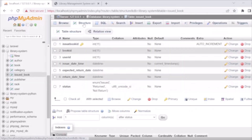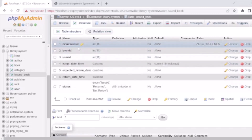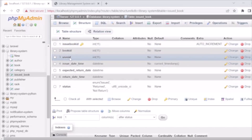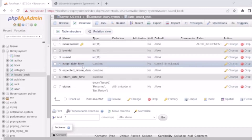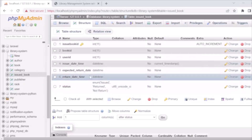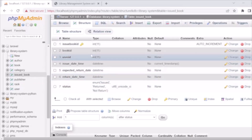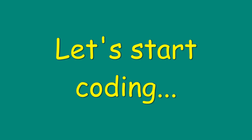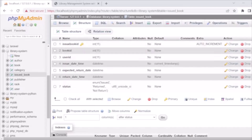We also have the Issued Book table, which stores details of issued books: issue book ID, book ID, and user ID — indicating to which user the book is issued. So these are the seven tables in our MySQL database for this system. Now let's move to the coding level.